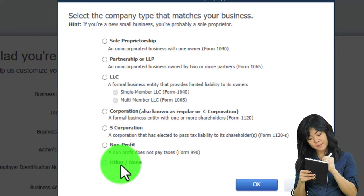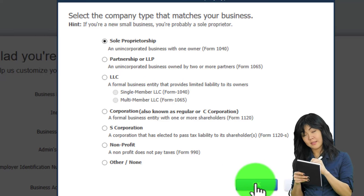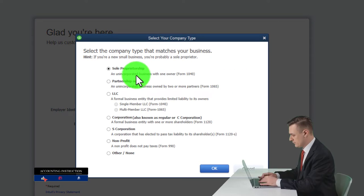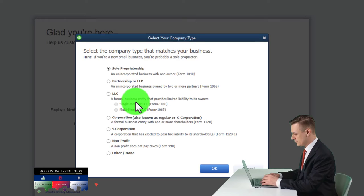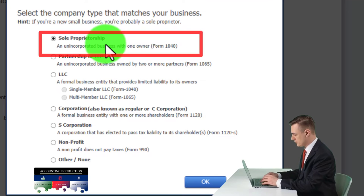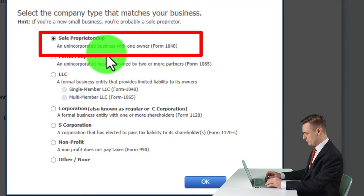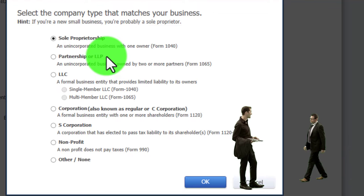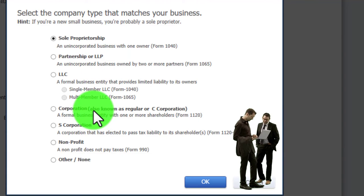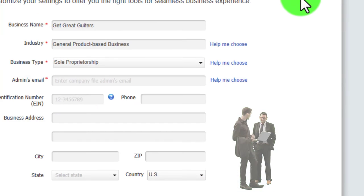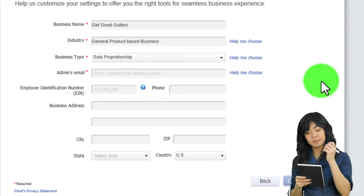I'm going to pick sole proprietorship for our purposes. The actual data input is largely the same across entity types - the main difference is in the equity section. A sole proprietorship has a capital or owner's equity account. A partnership has partners' equity allocated between partners. A corporation has shareholders' equity, dividing ownership evenly according to shares, where each share represents an equal level of ownership.